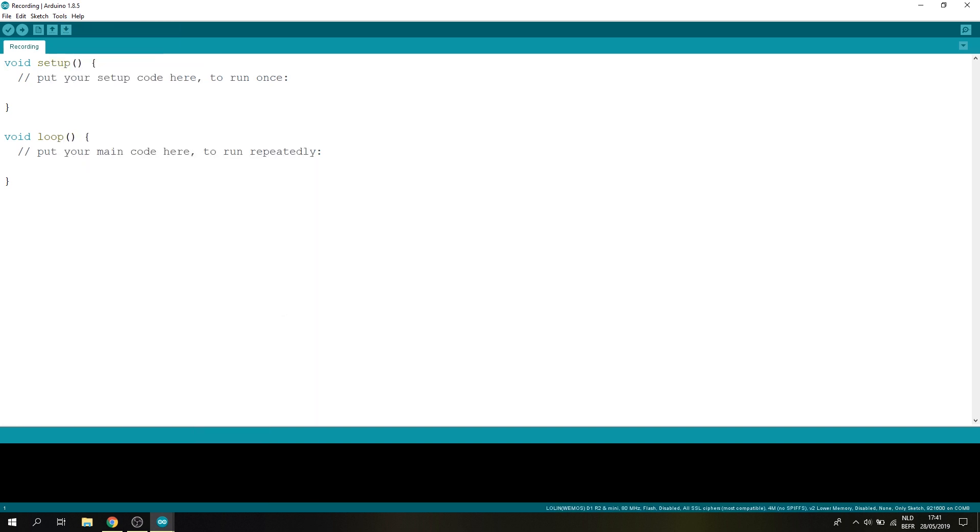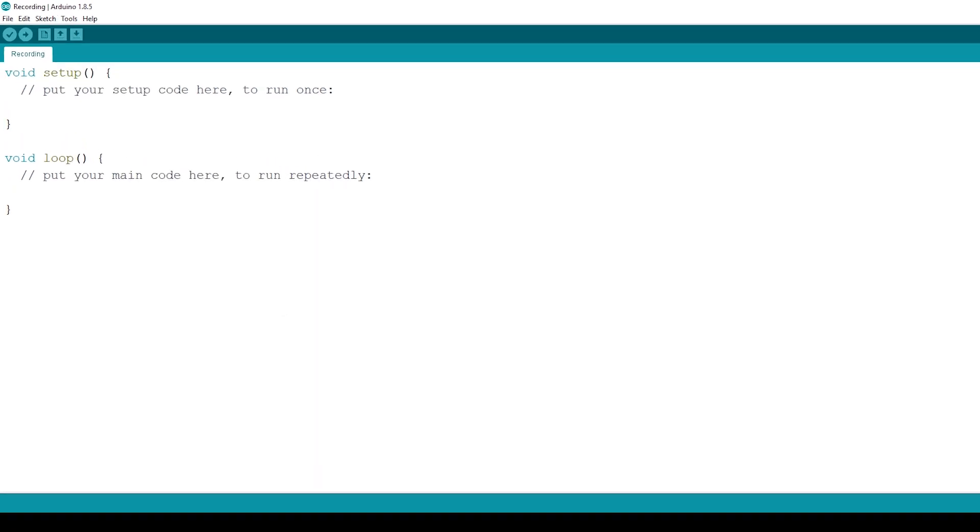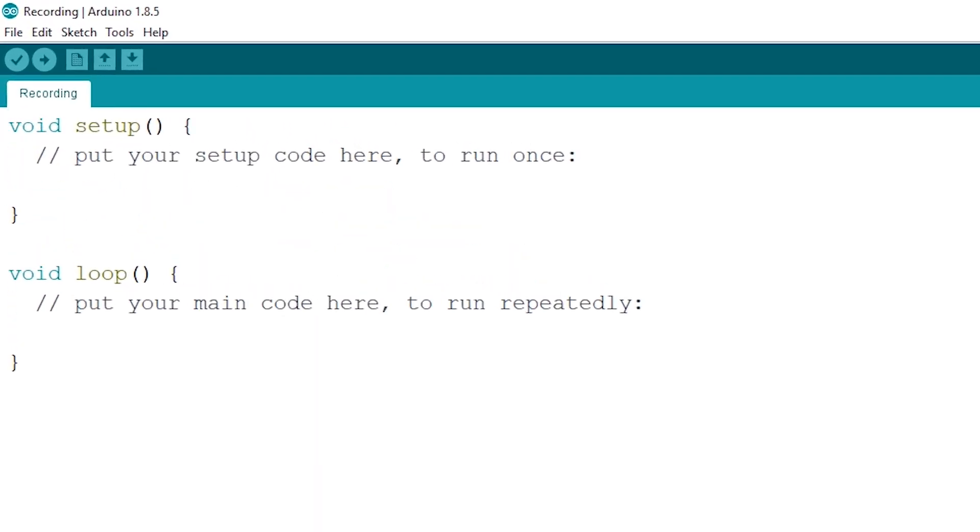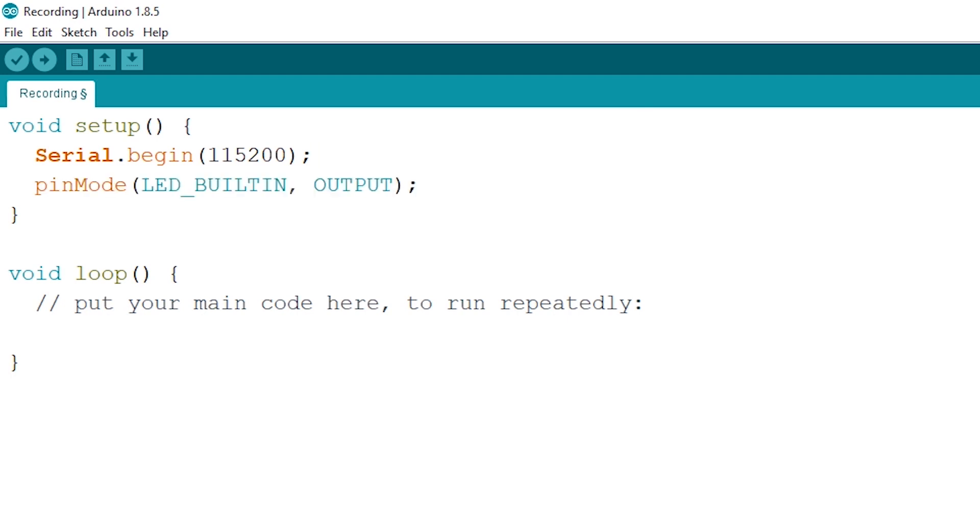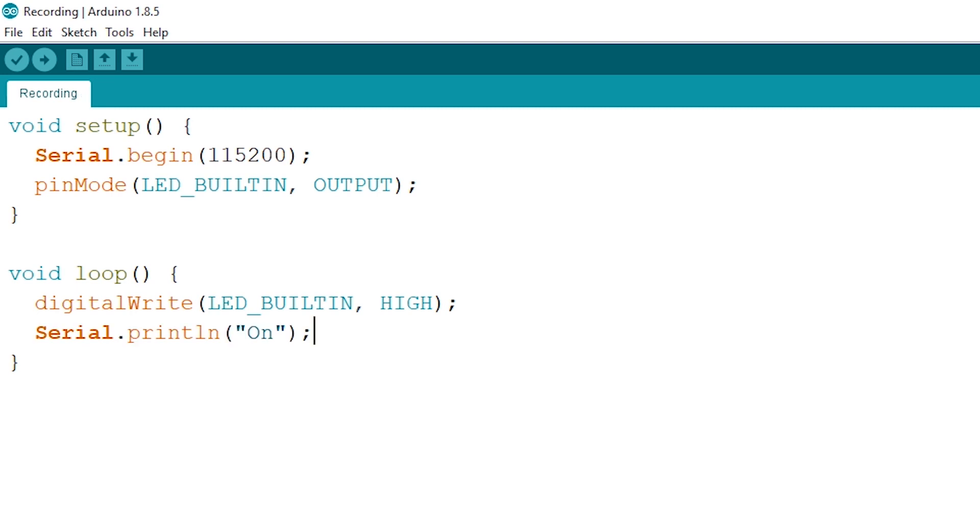Now let's write a few basic lines to make the built-in LED light up. Let's start by setting the serial speed. Now let's set the built-in LED to output. Now inside the void loop let's do a digital write on our built-in LED and turn it to high. Then create a serial print of this as well and a delay of a second. Now let's repeat this process but instead we will turn off the built-in LED.